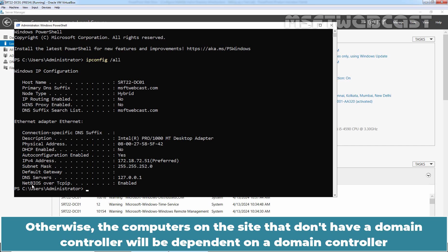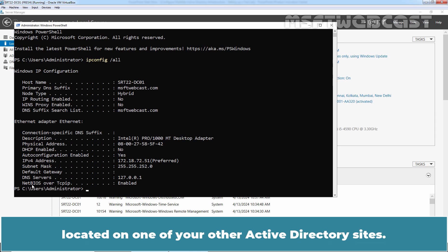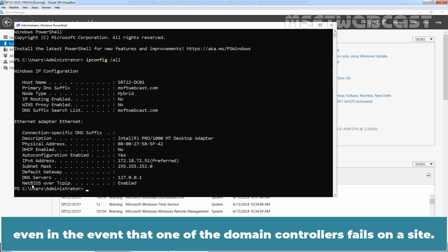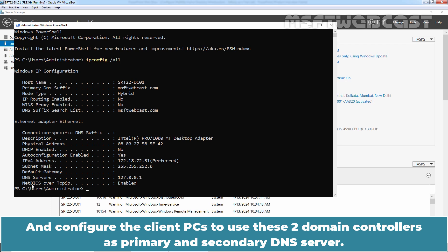Otherwise, the computers on the site that don't have a domain controller will be dependent on a domain controller located on one of your other Active Directory sites. It is recommended to deploy at least two domain controllers per site in order to maintain an identical response time on the client PCs, even in the event that one of the domain controllers fails on a site. Configure the client PCs to use these two domain controllers as a primary and secondary DNS server.